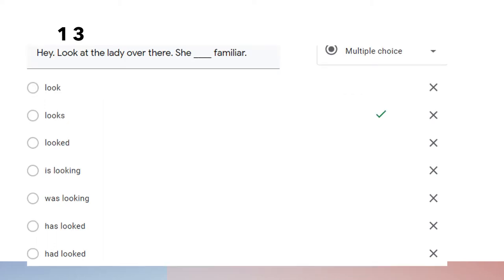Question thirteen: 'Hey, look at the lady over there. She looks familiar.' We use 'looks' — simple present tense — because we want to show the fact that the lady looks familiar and it is happening now.